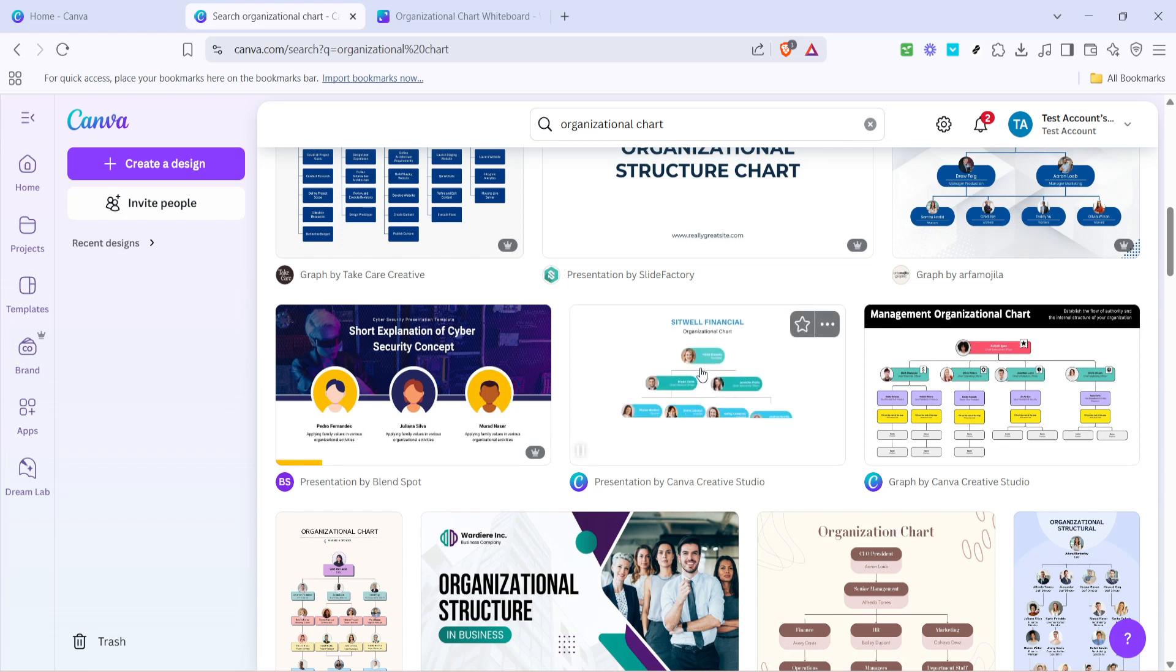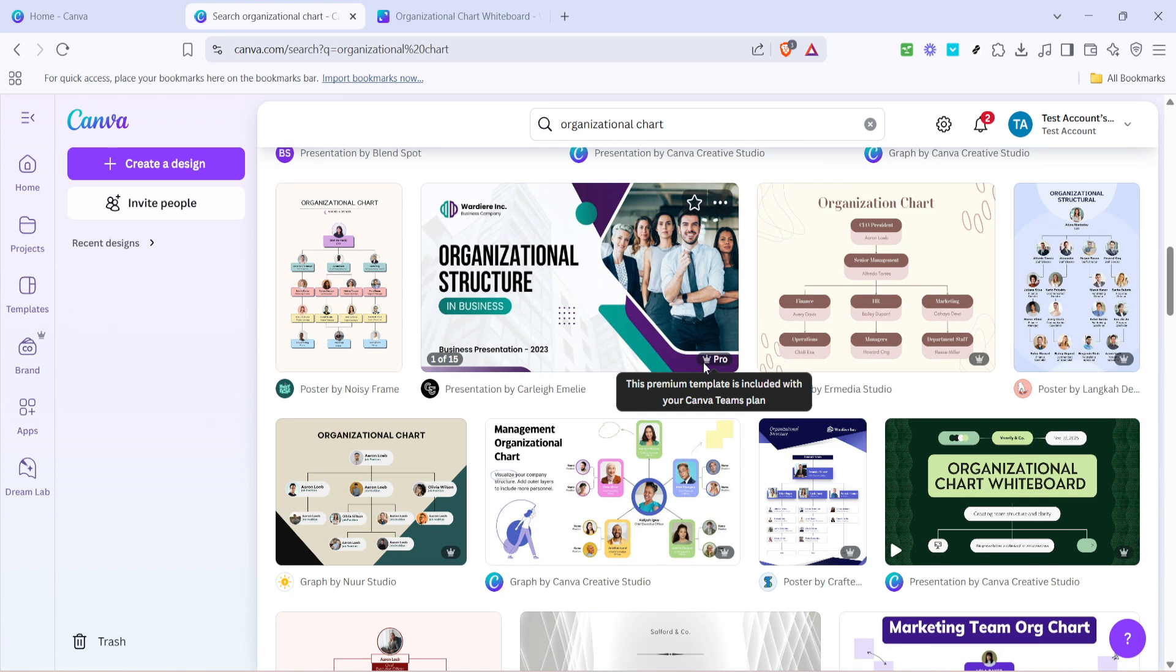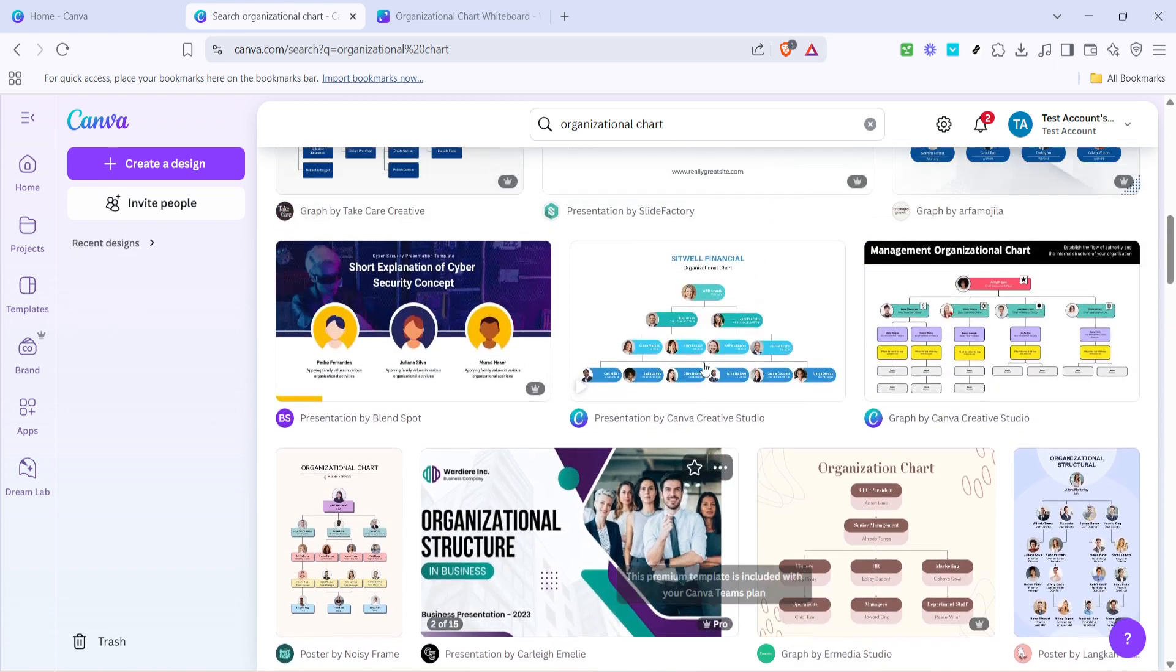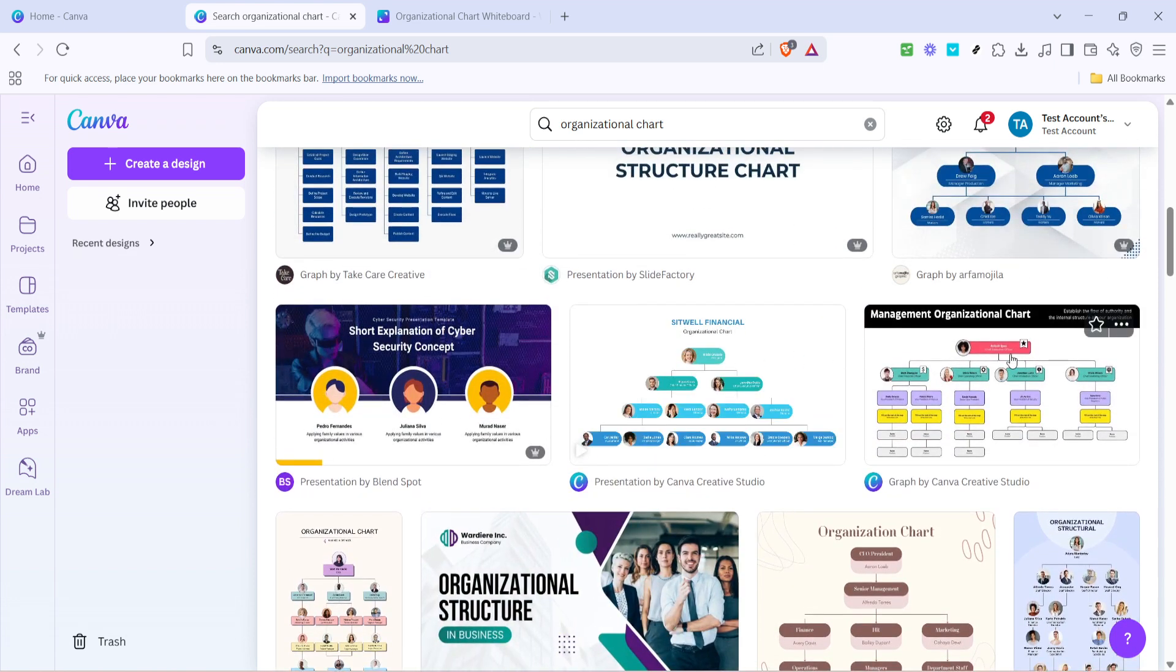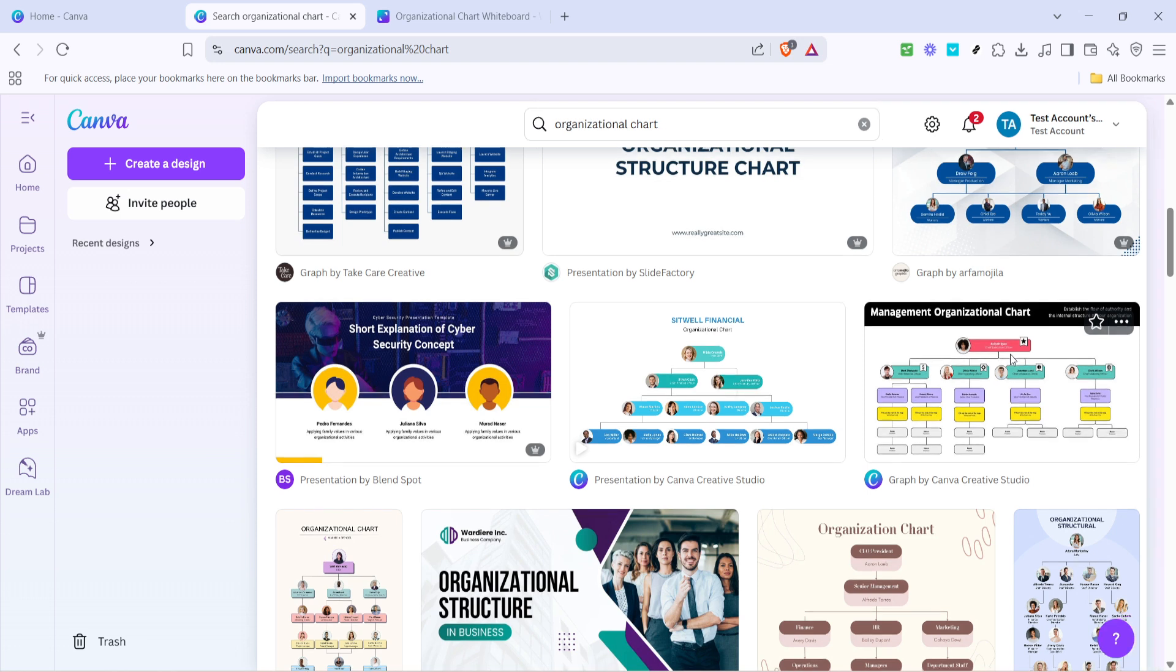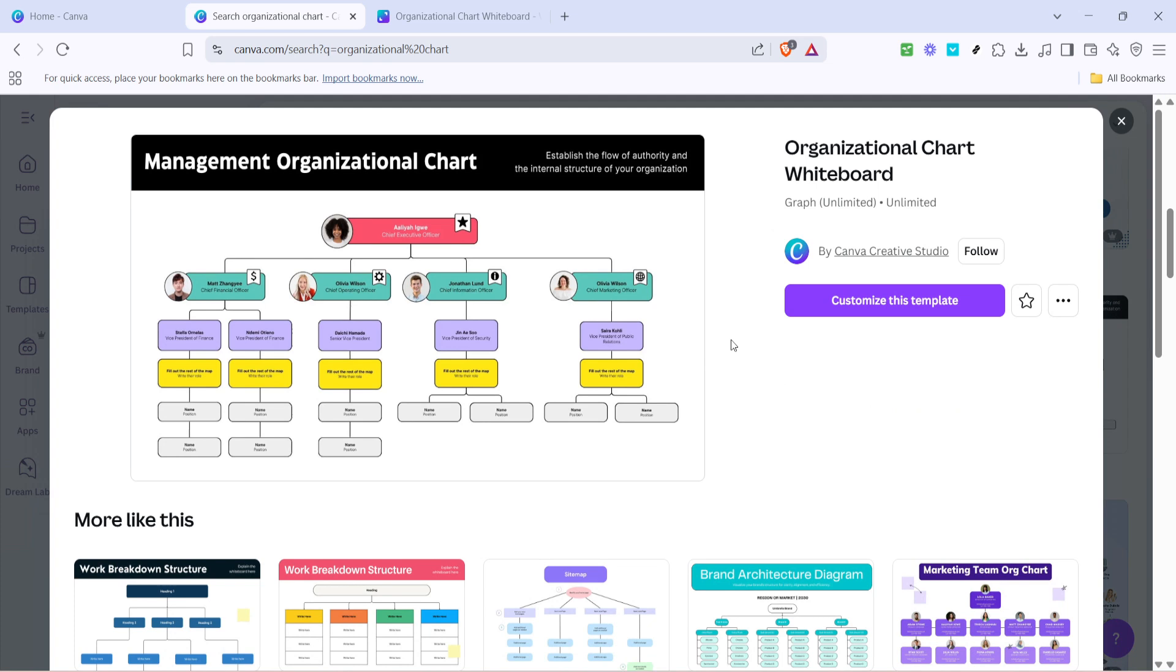After you have entered organizational chart in the search, take a moment to scroll through the selection of available templates. Canva offers a wide array of styles and formats, so it's worth finding one that suits your organization's personality and the tone you wish to convey. Whether you're part of a traditional business environment or a more creative field, there's a template for every kind of organization.